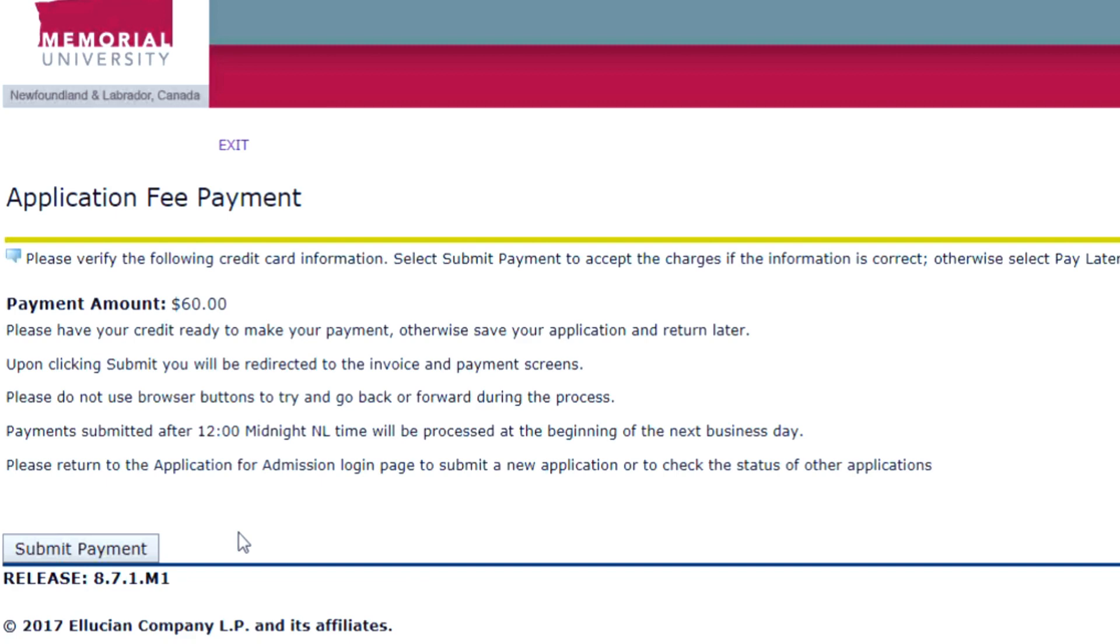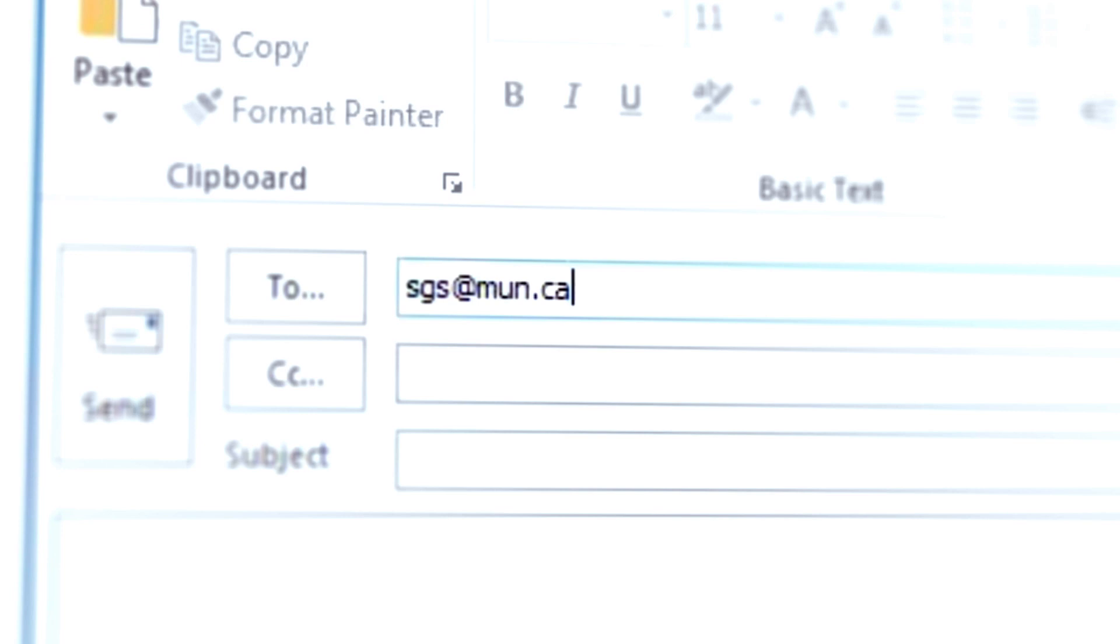If you have any questions, please contact us at sgs@mun.ca. Thank you.